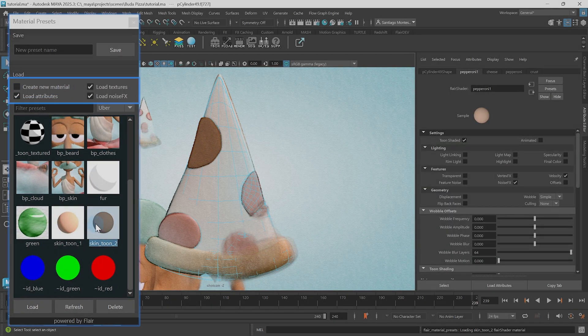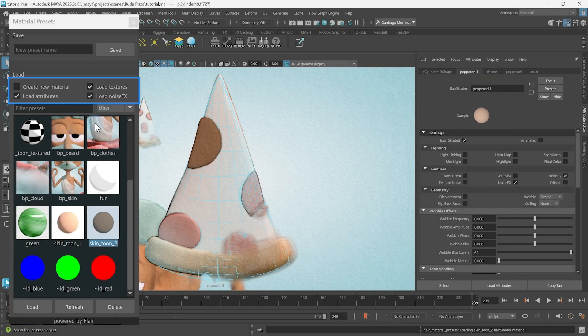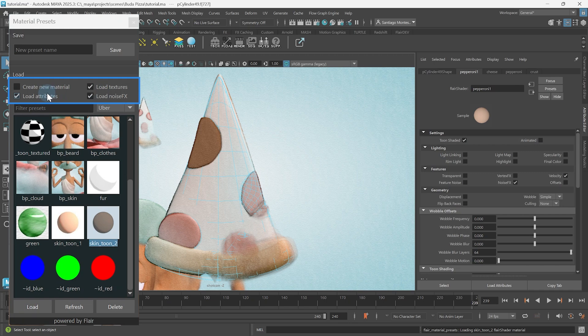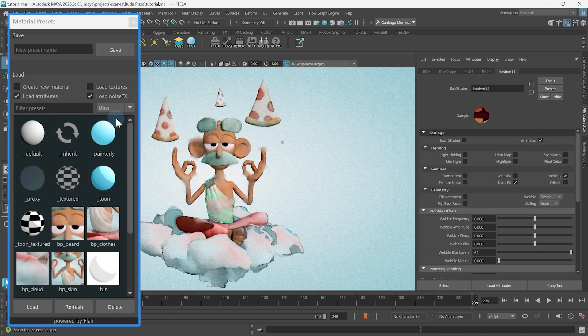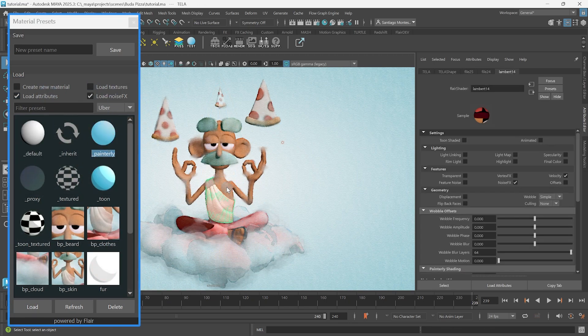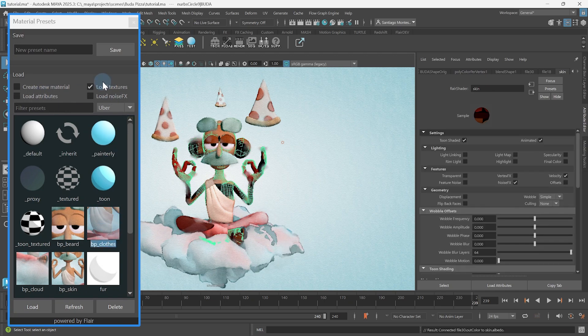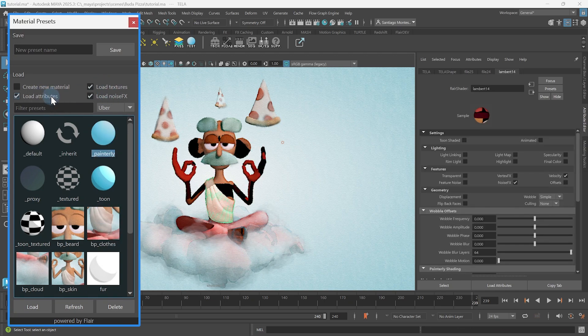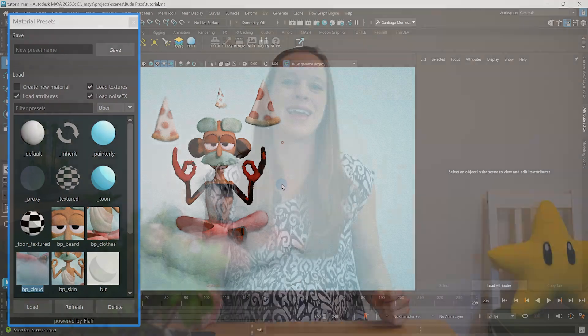The remaining loading options allow you to choose if you want to also load the preset textures, the noise effects, and all other attributes. These are useful if you want to keep your textures but load all other values, or to load only the textures or noise effects or any other preset onto the assigned material.